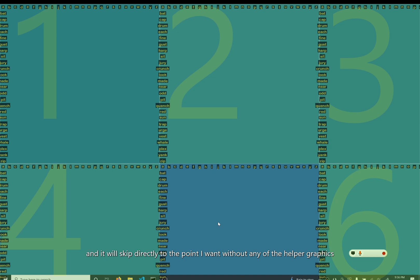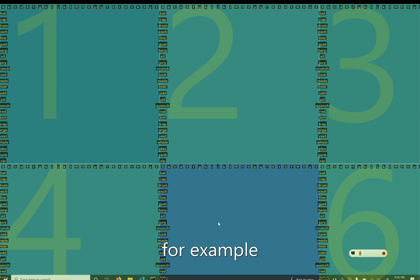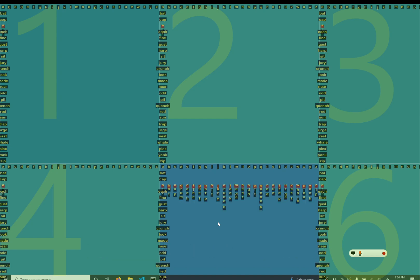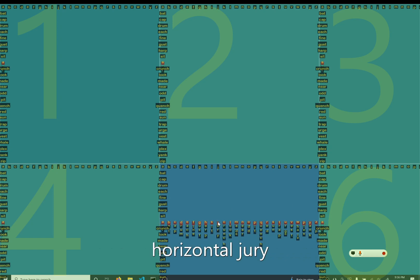I can go as quickly or slowly as I want. For example, 'drum' — and I have changed my mind, I do not want to be on this row. 'Horizontal jury.' I've switched rows.